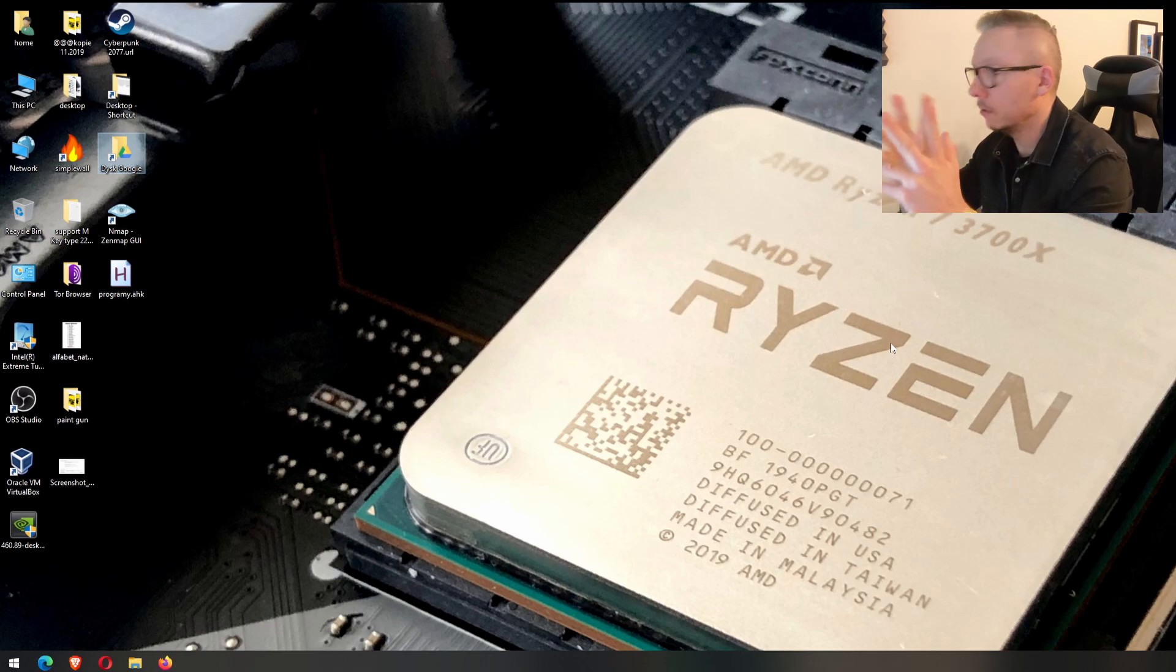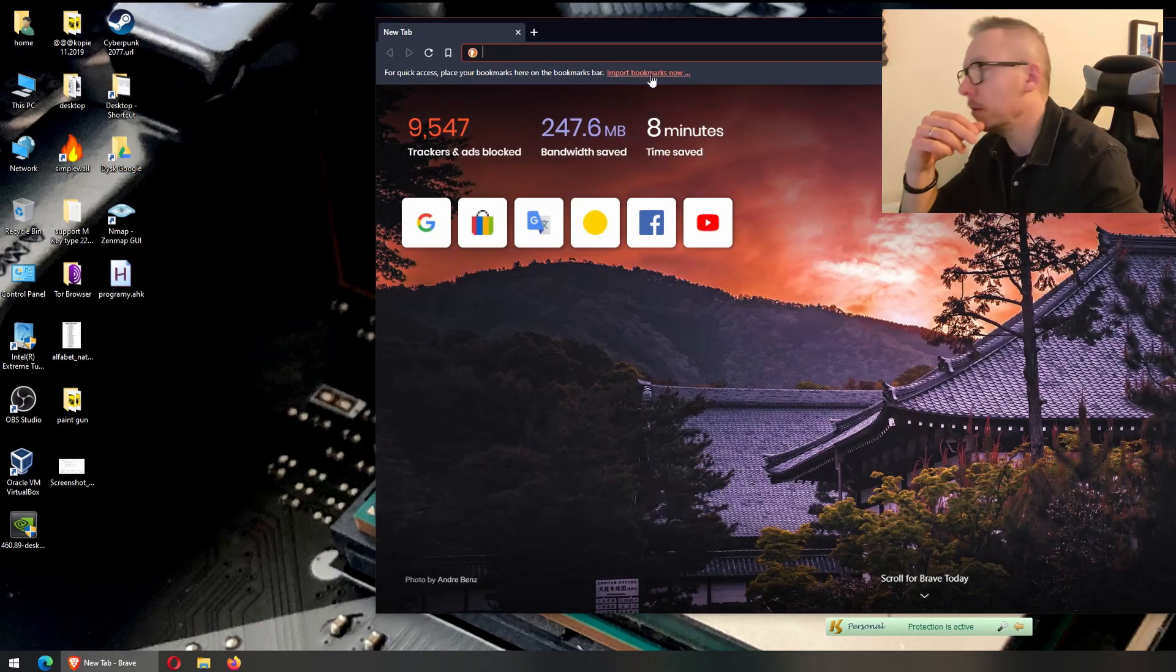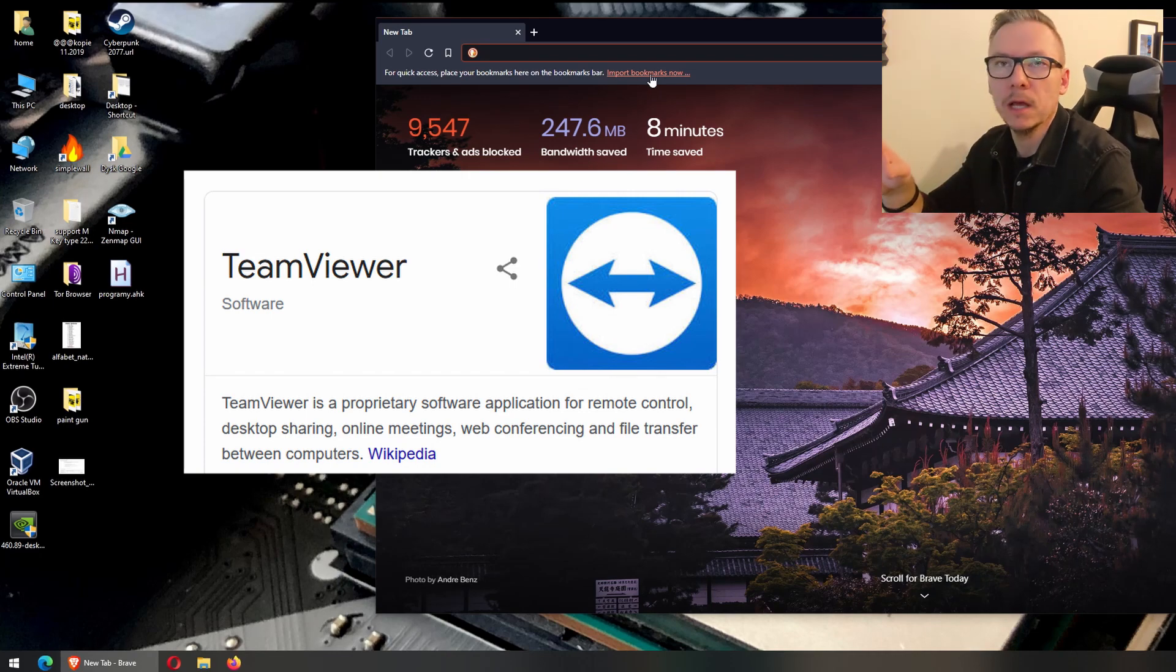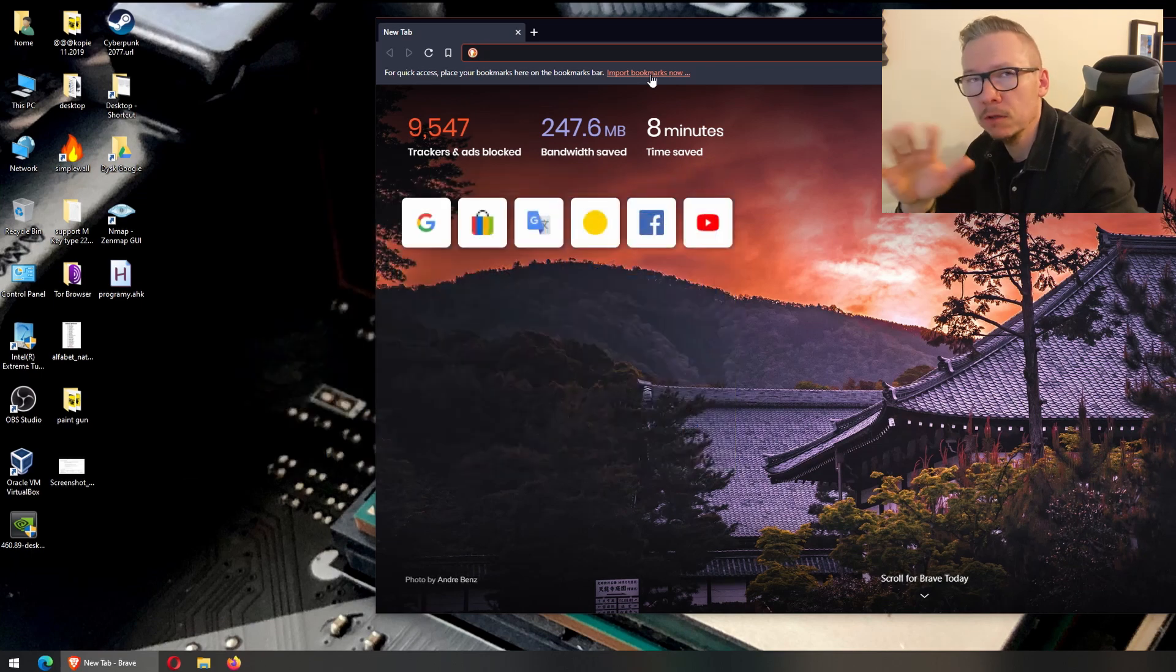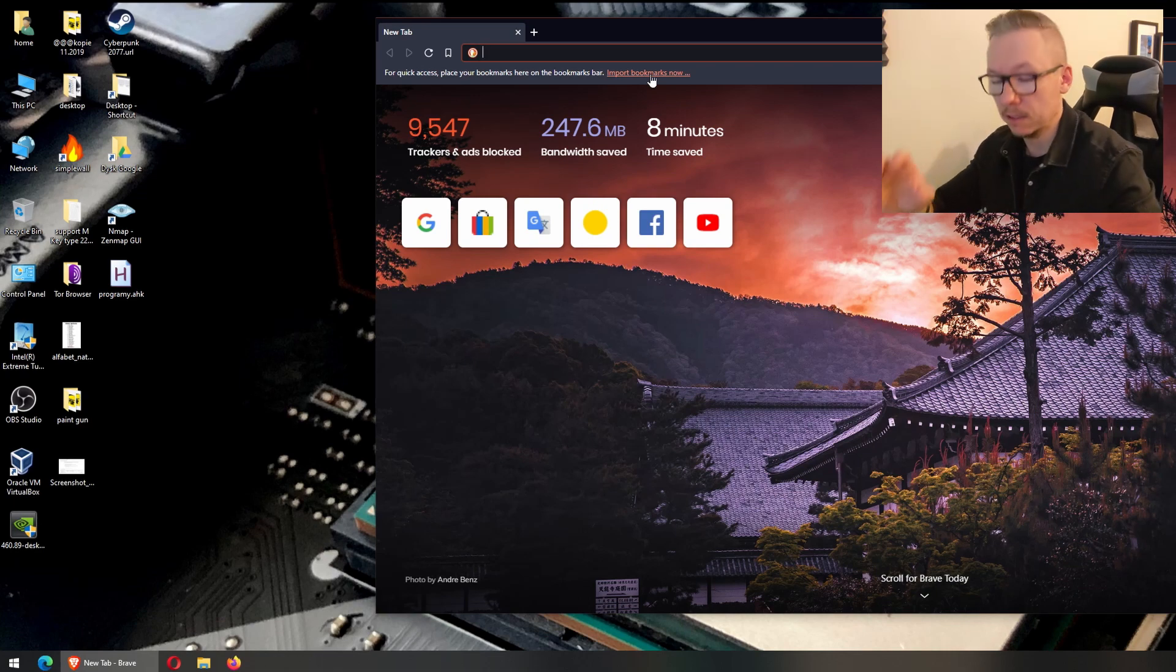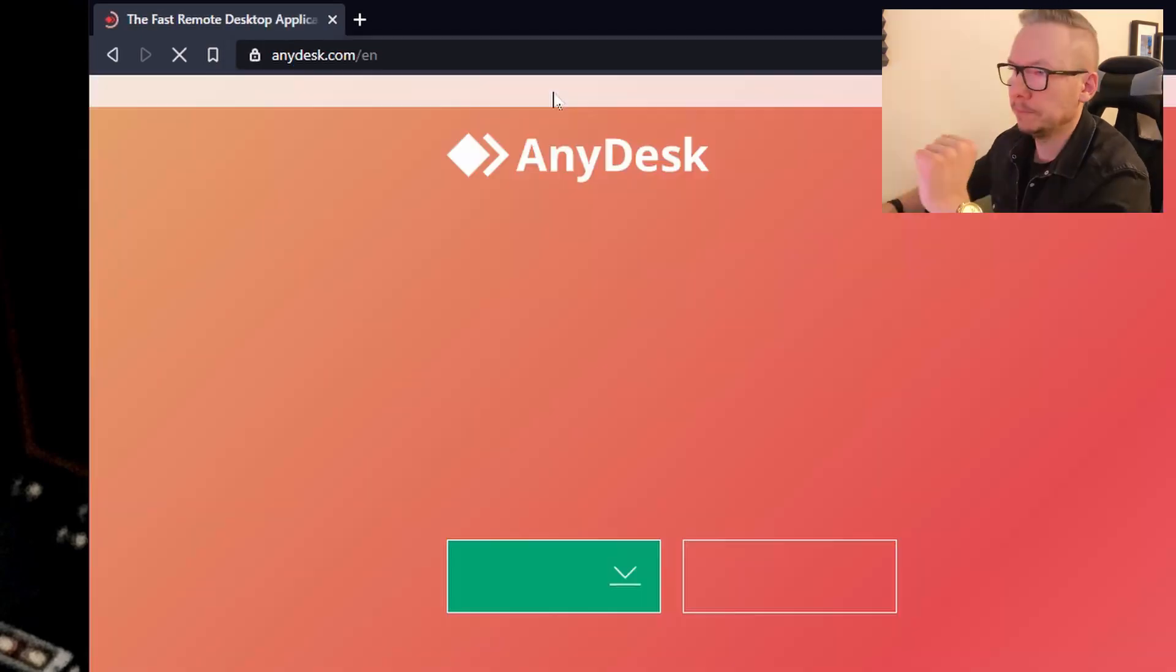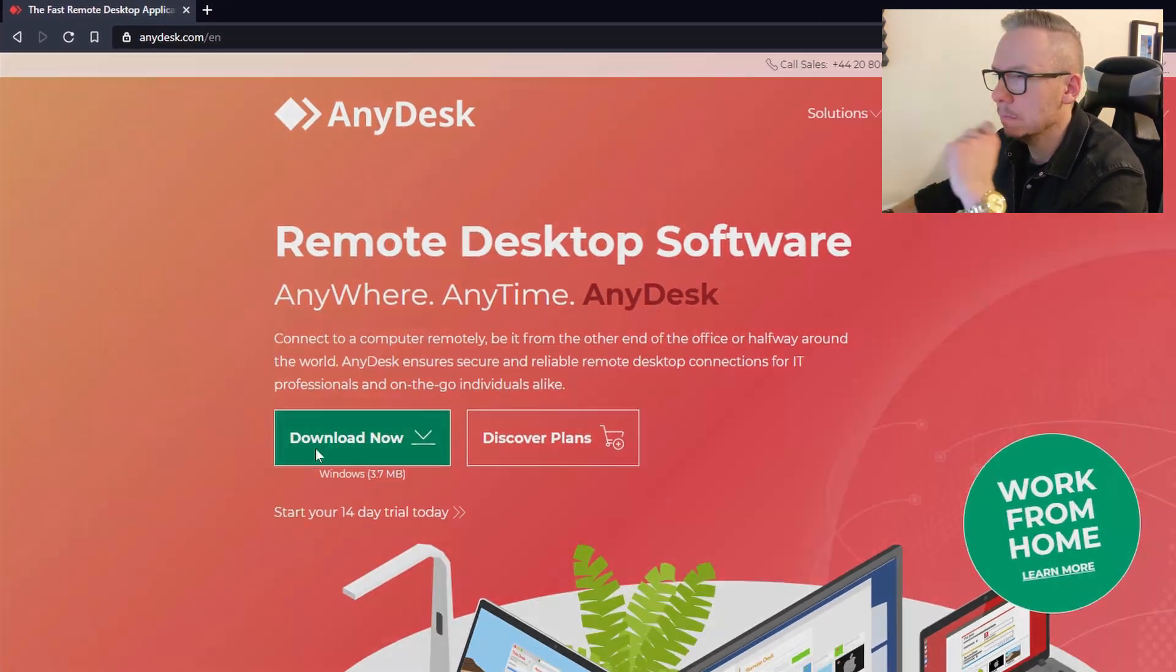Alright, back in the day there was this program called TeamViewer. I used to use it all the time, but I'm gonna show you today something different. You can use still TeamViewer if you want, but I'm gonna show you something else. It's called AnyDesk. Just go simply to anydesk.com. You have a download section.